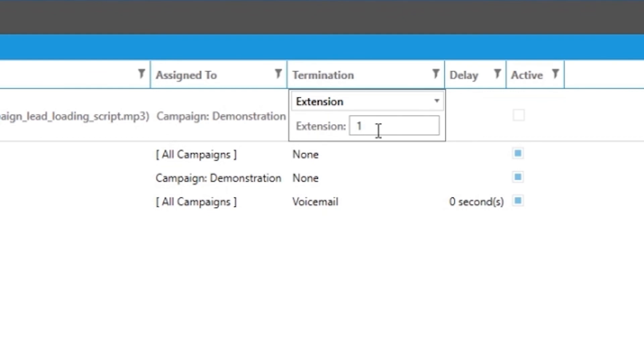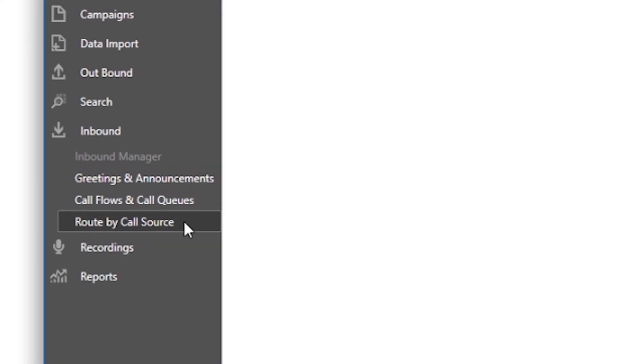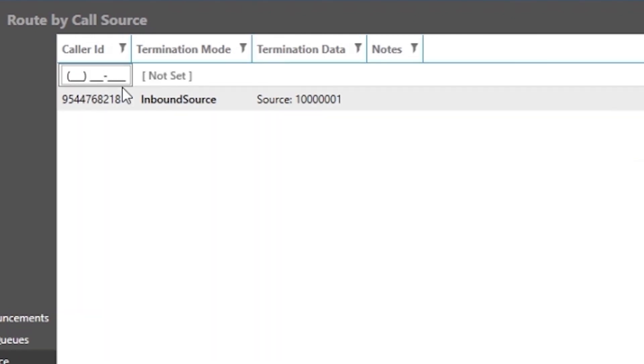The next section in inbound is route by call source. Route by call source simply means when a particular phone number or call that has a prefix of, let's say, 407 can be routed to a destination on your system.